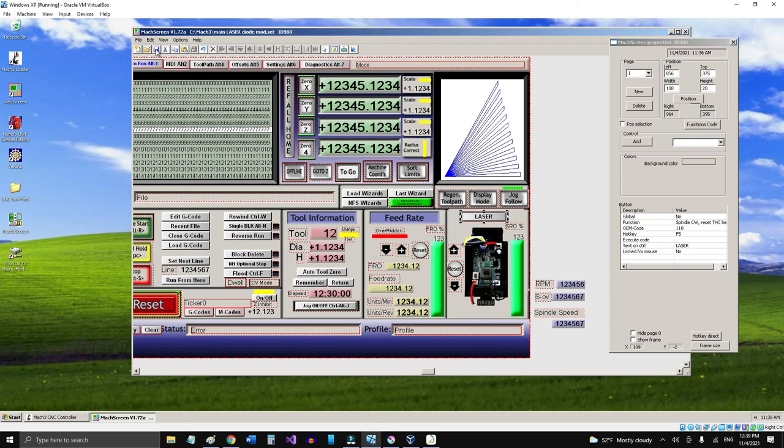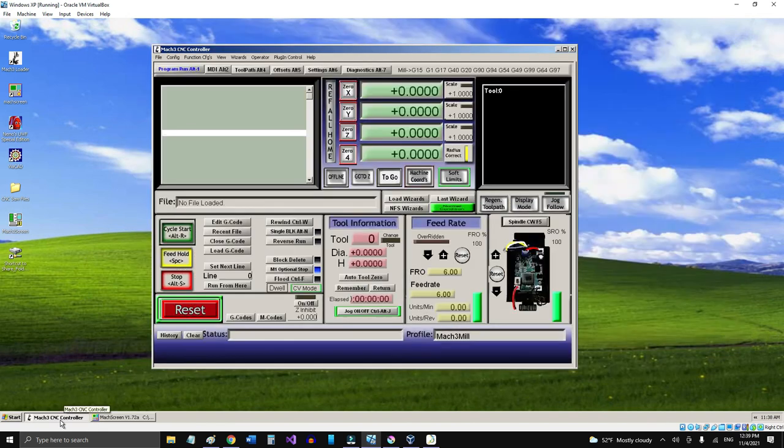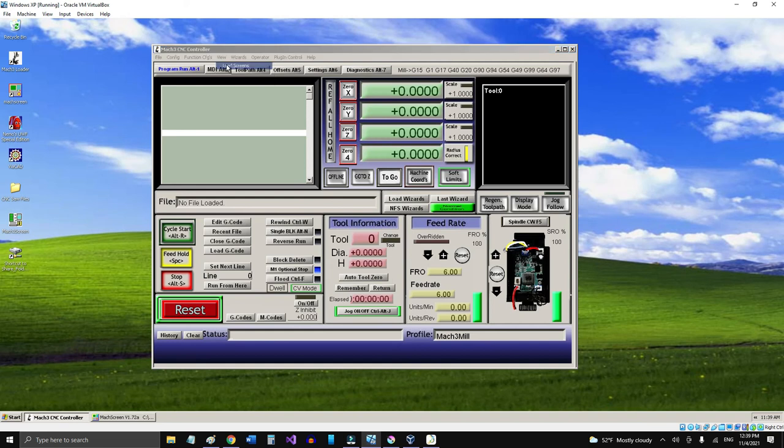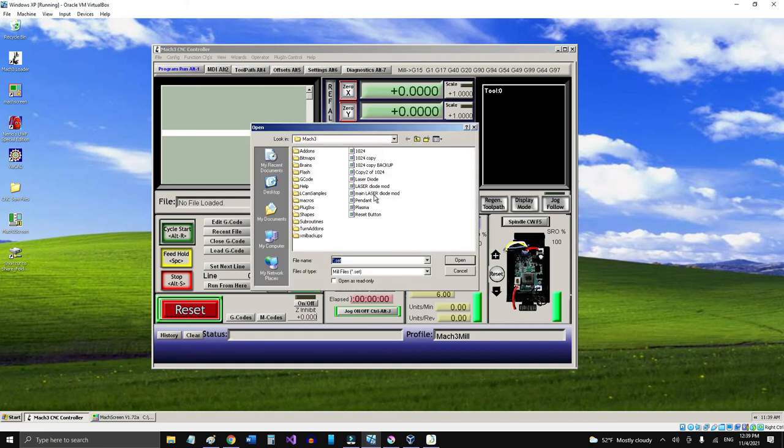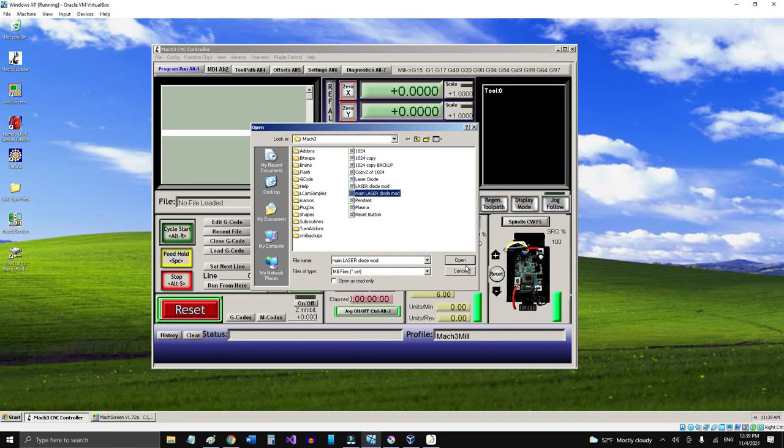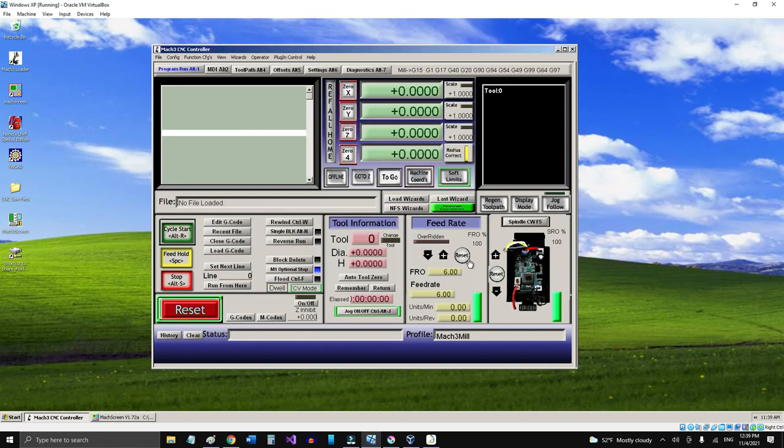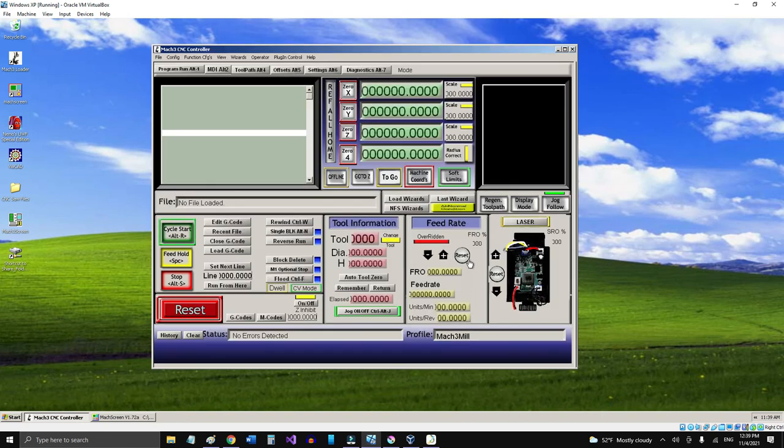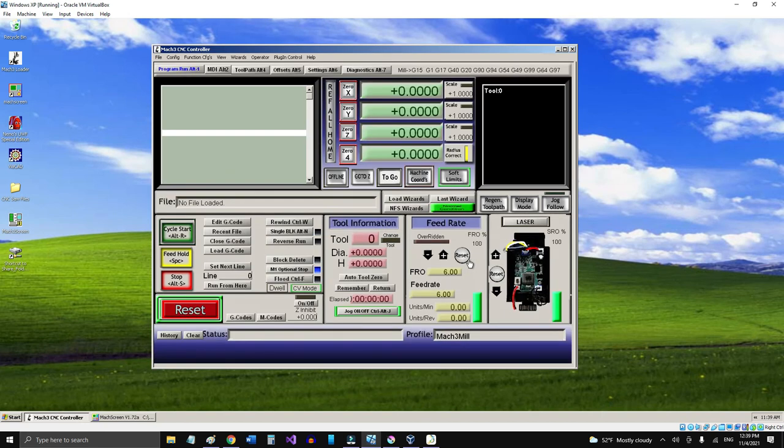And let's save this. Now let's go back to our screen here and refresh or reload the screen, the main laser diode modified. Okay, and there you go. Now we got the laser button here flashing.